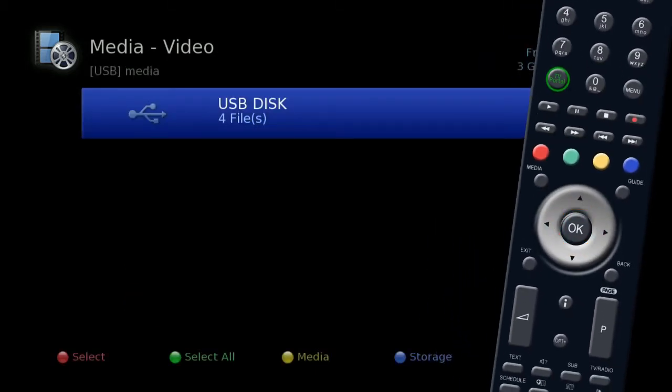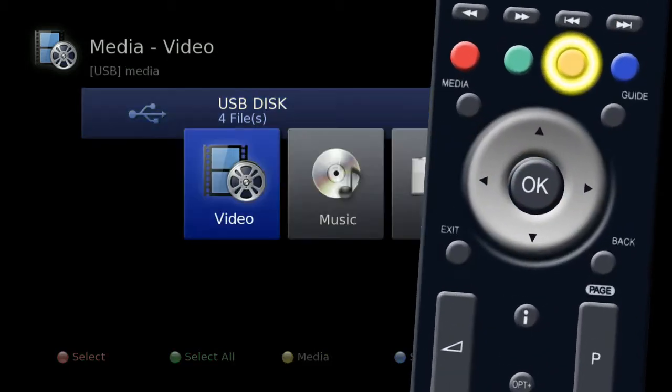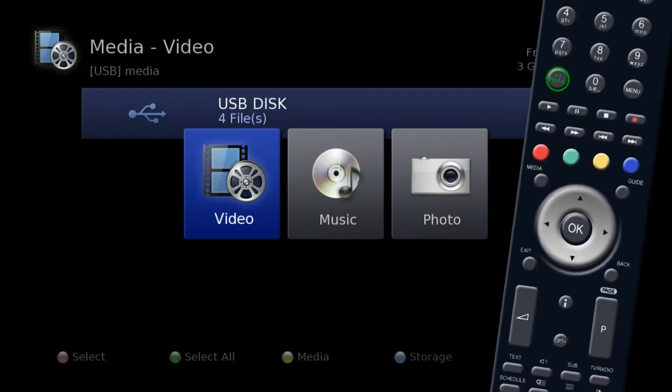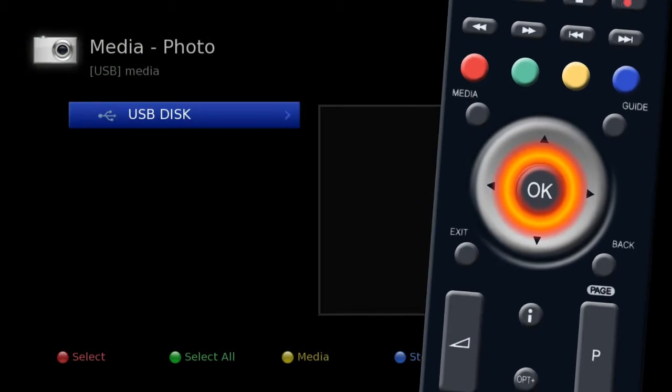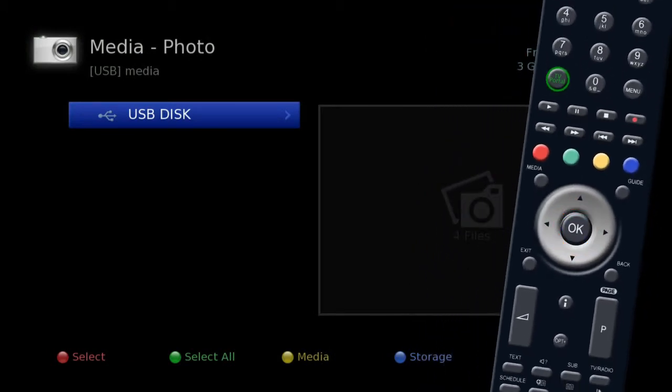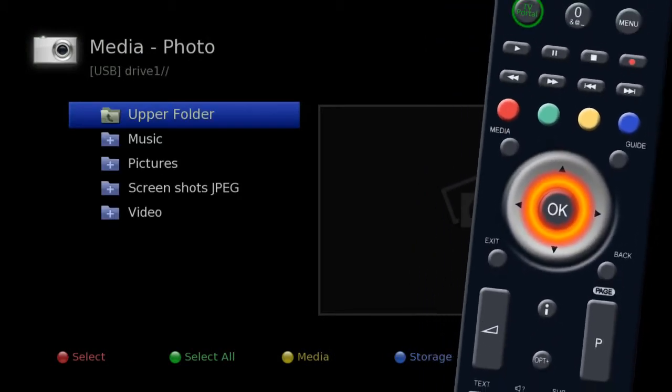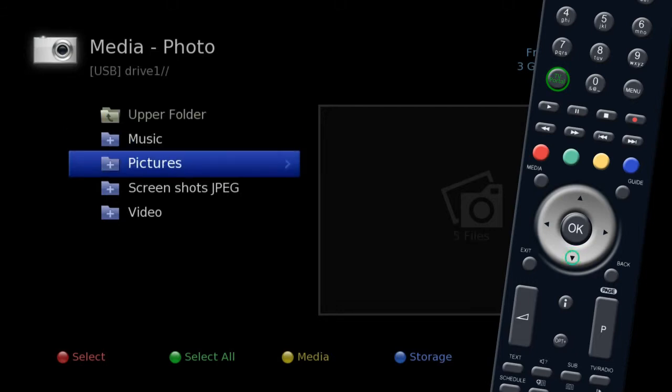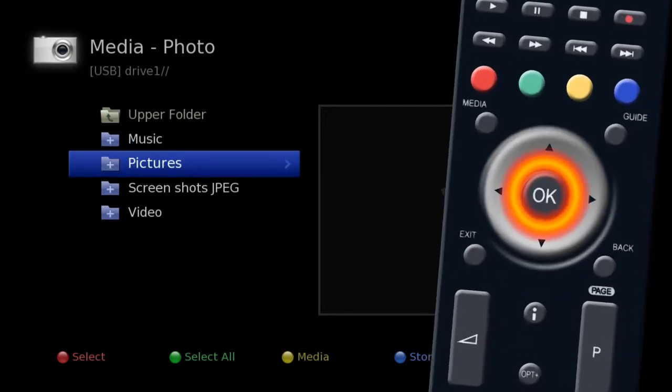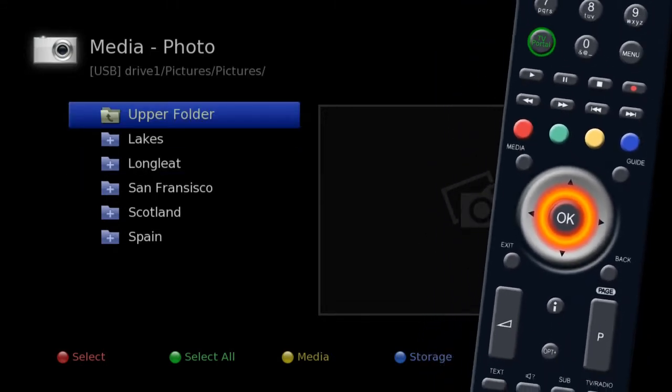Press the yellow button to select the media type you want to view. In this instance, photos, and press OK. Highlight USB and press OK. Look through your folders and select the photos you want to view.